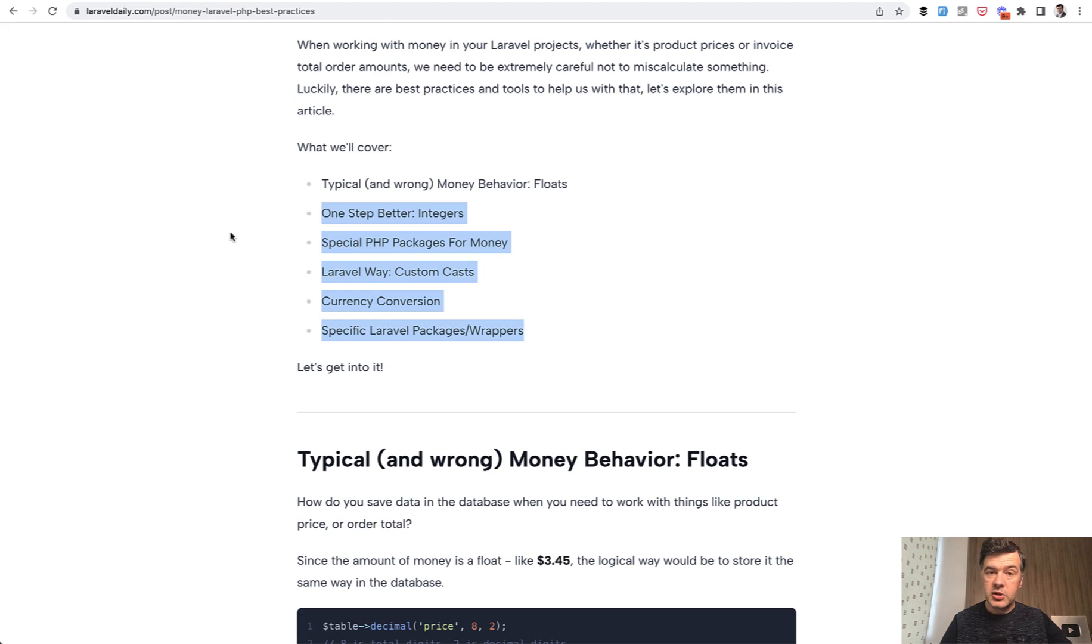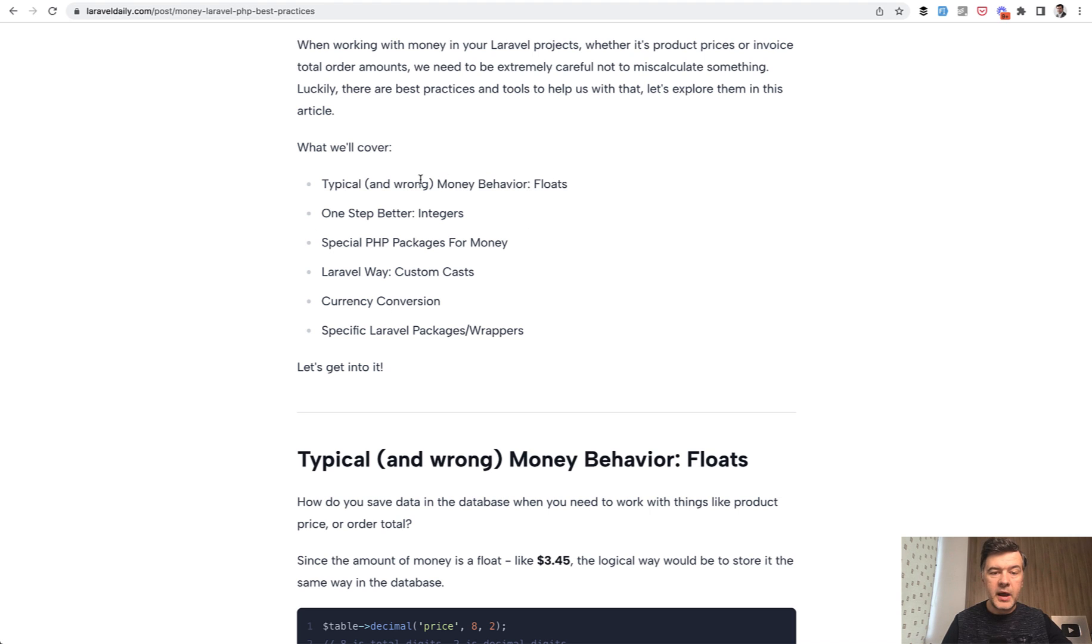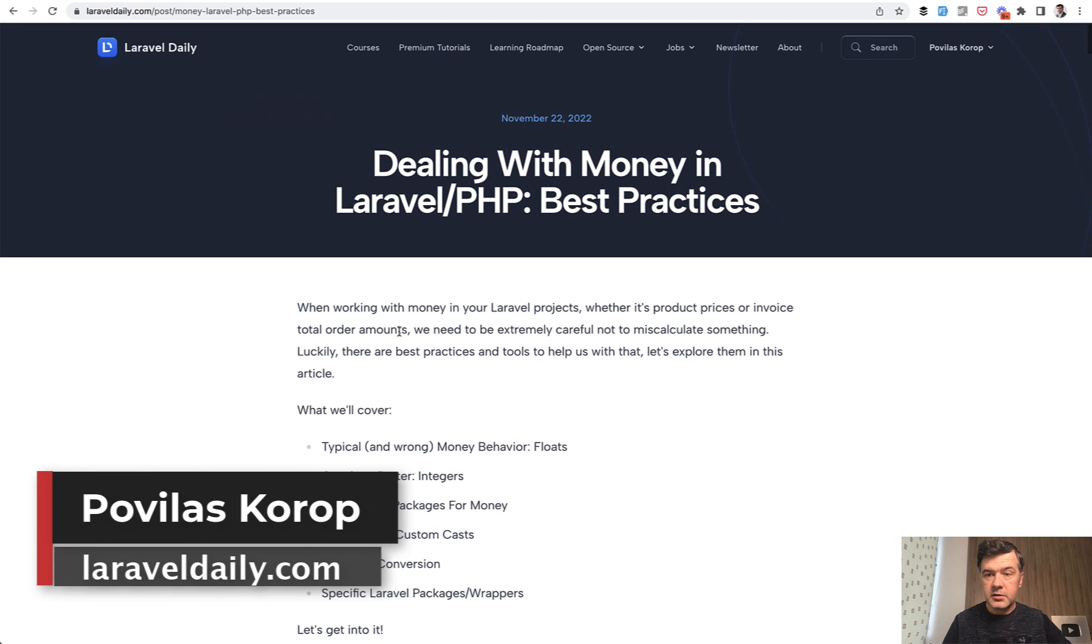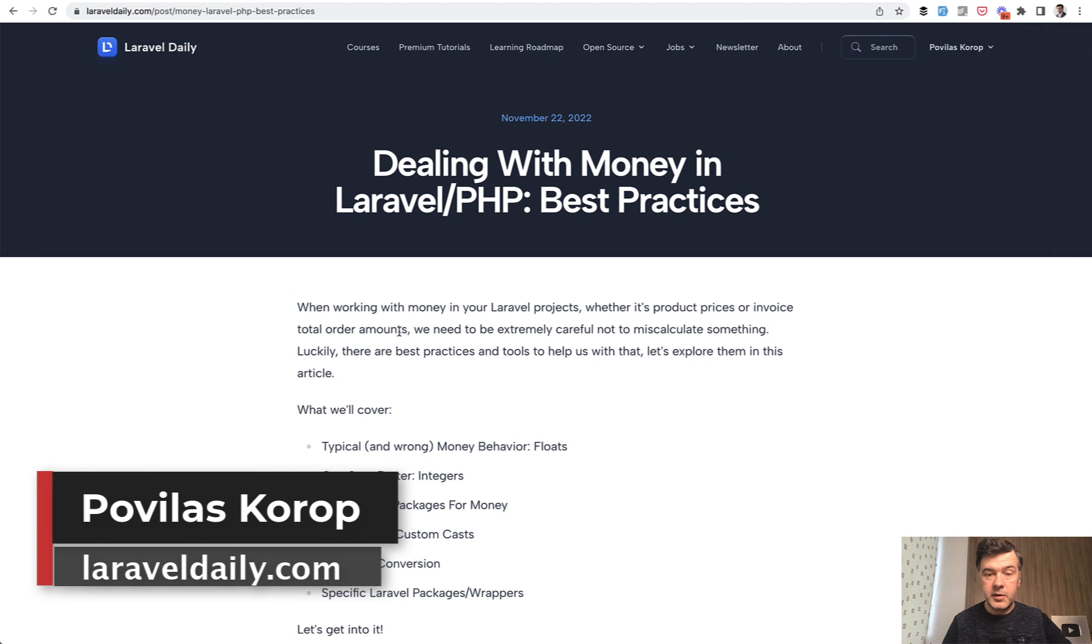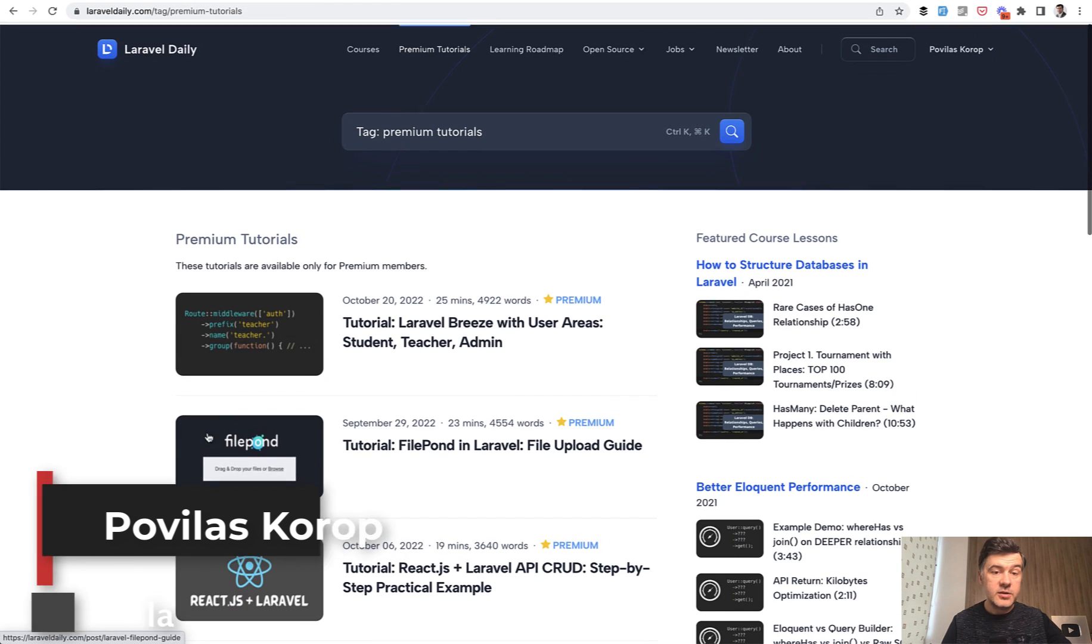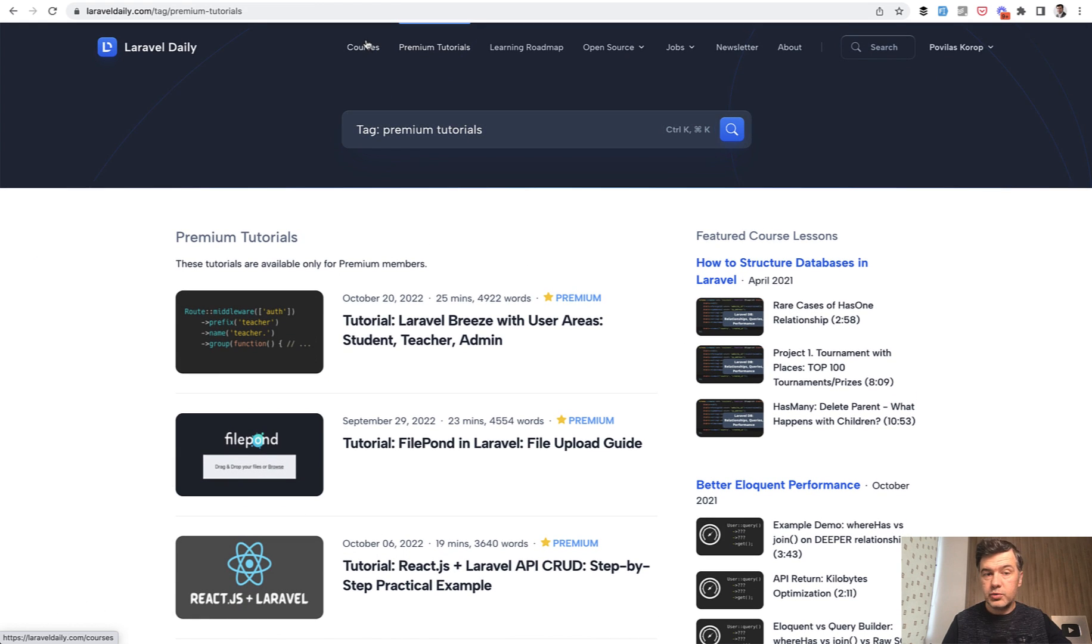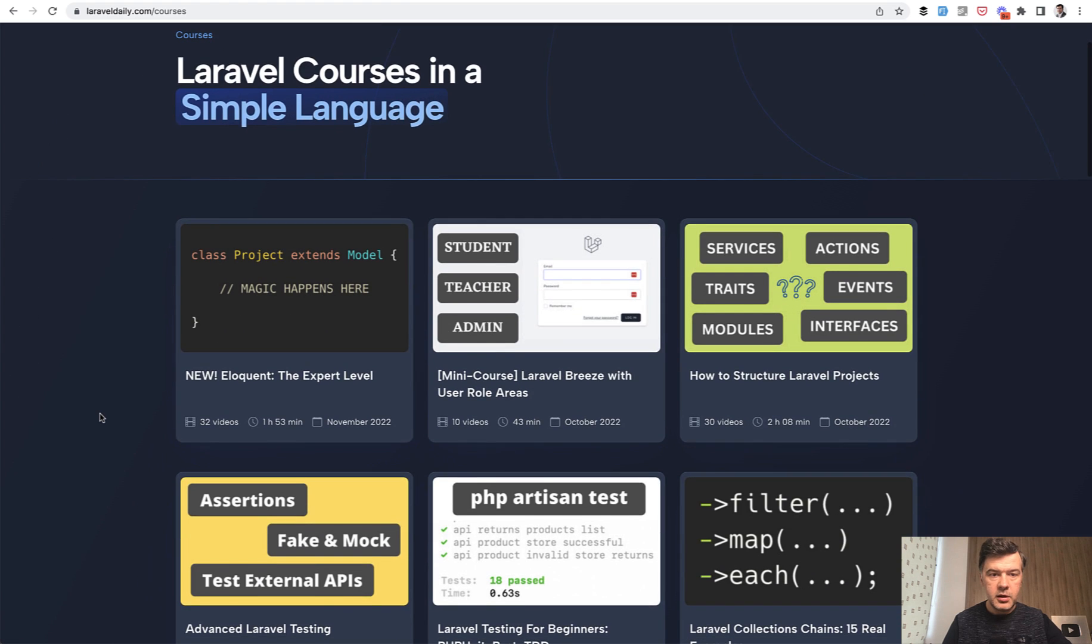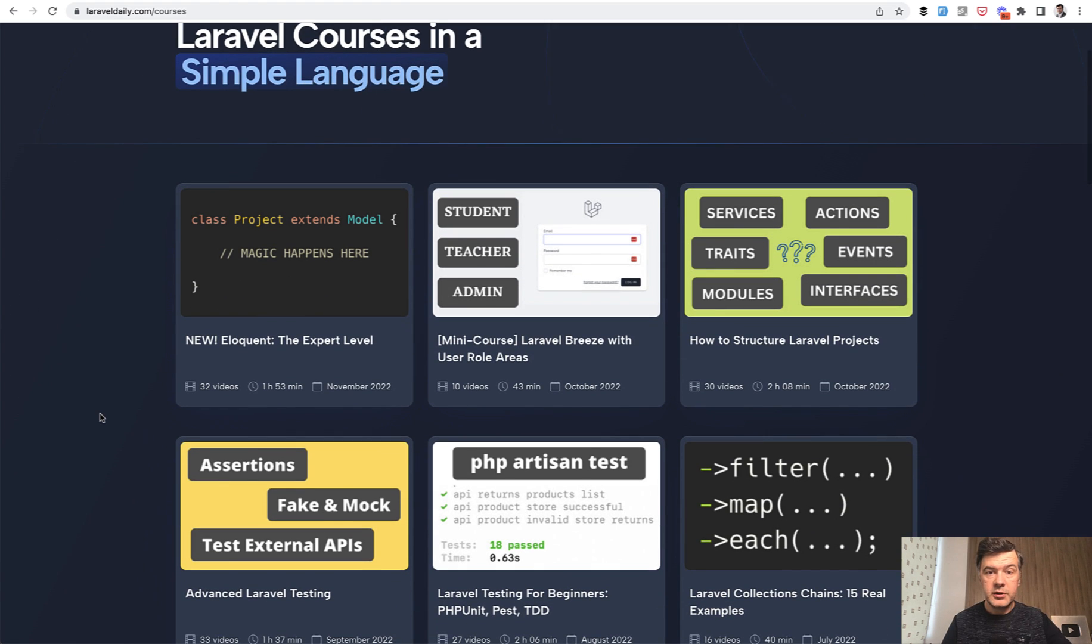So if you want to read the article "Dealing with Money Best Practices" which would cover the things that I've mentioned in the beginning of this video, so floats versus integers, the same packages and casting, currency conversion and Laravel wrappers, go to laraveldaily.com, subscribe to yearly or monthly membership and get all the premium tutorials. And that's on top of 25 courses or so available here as well on the platform.